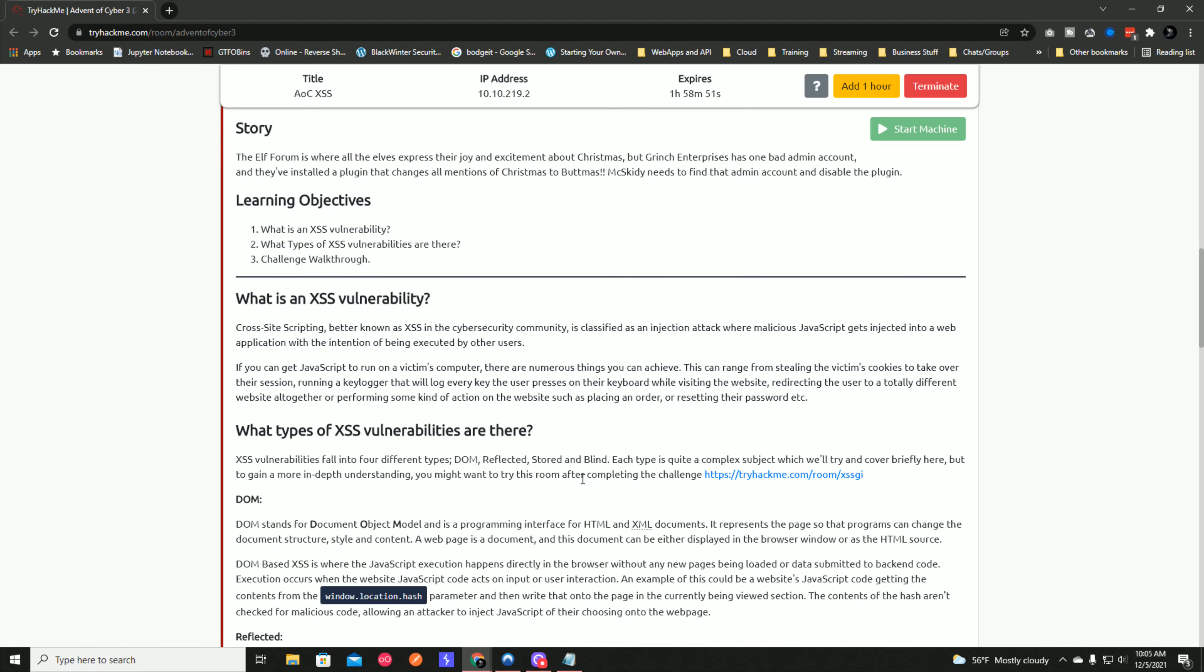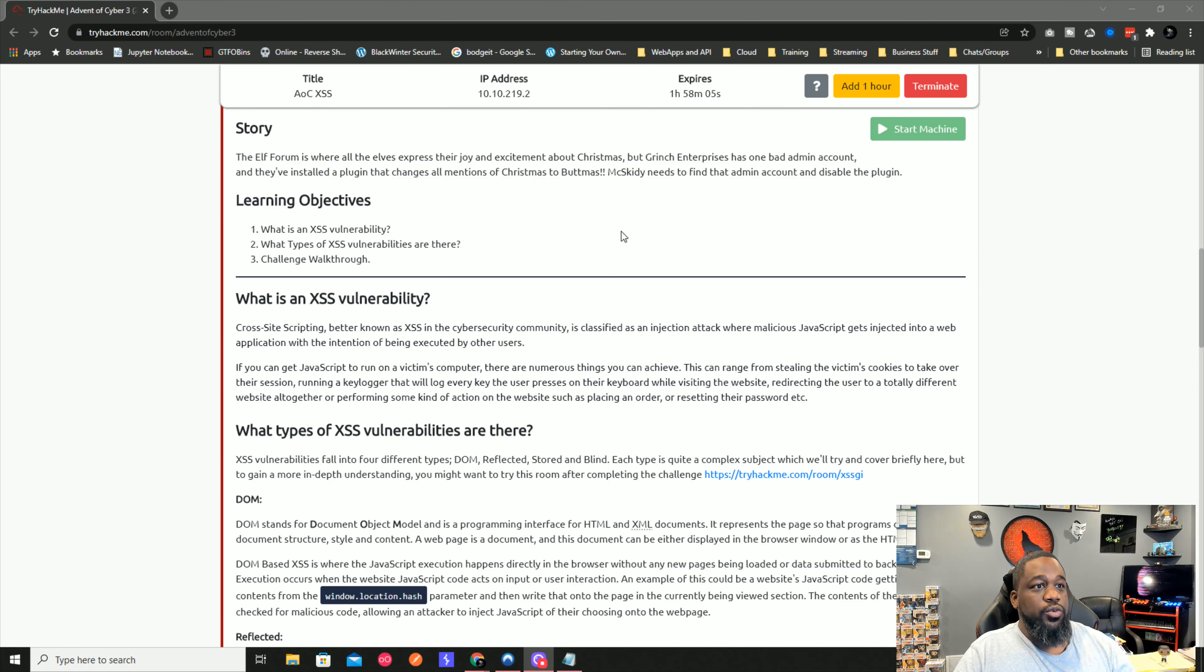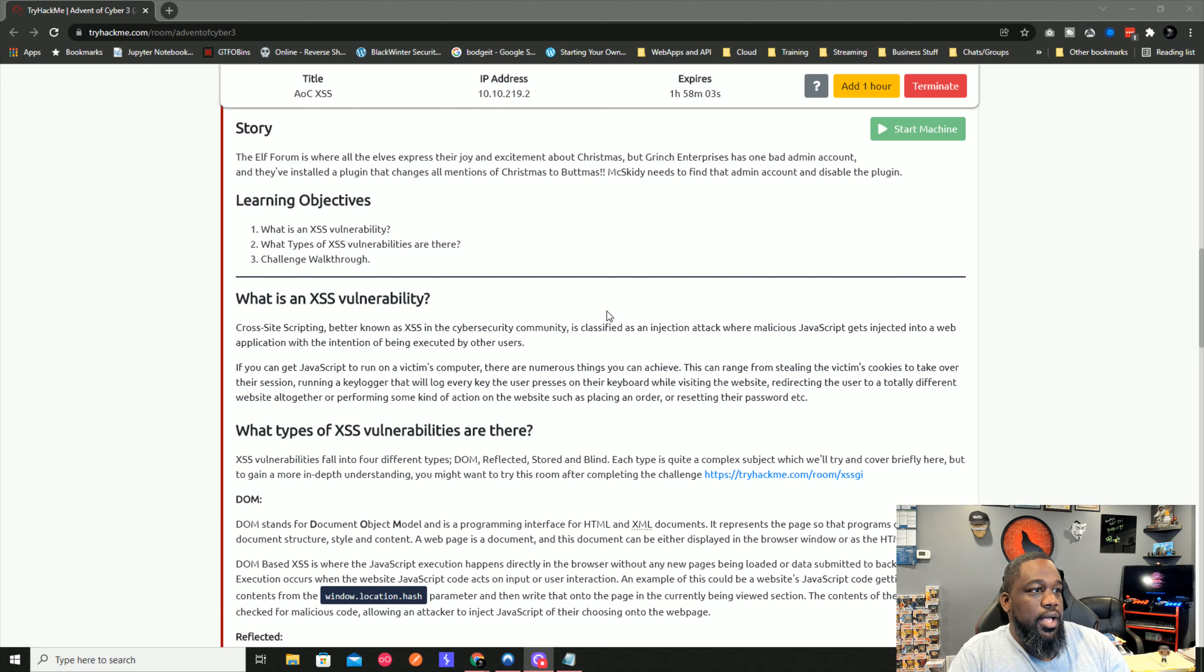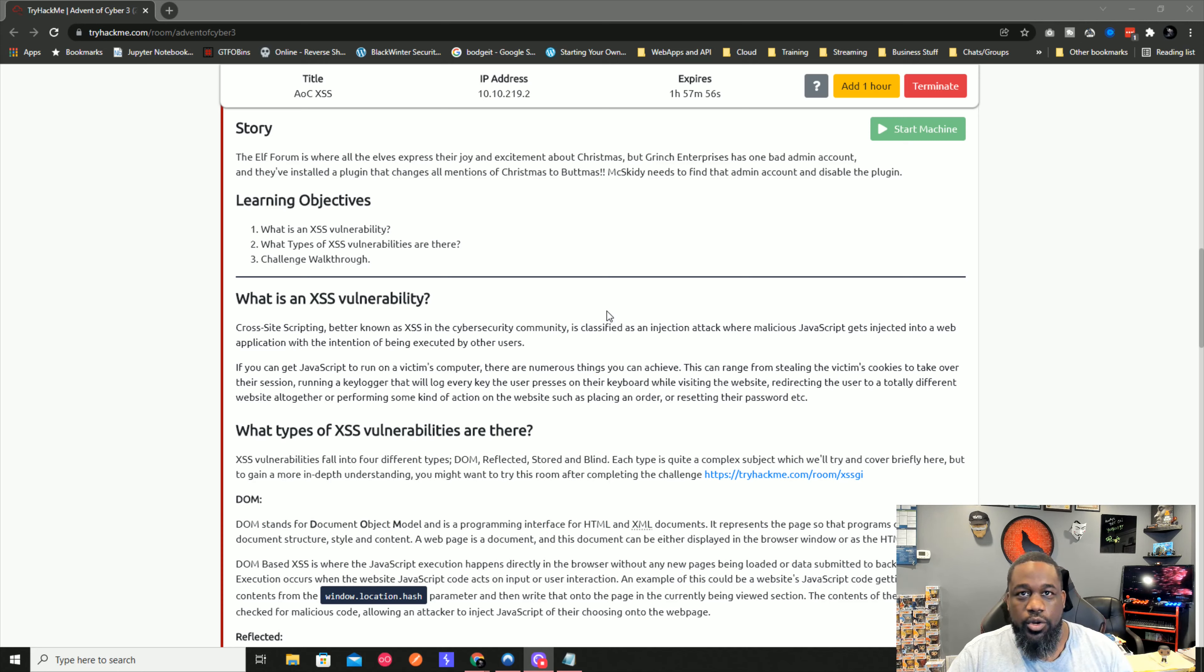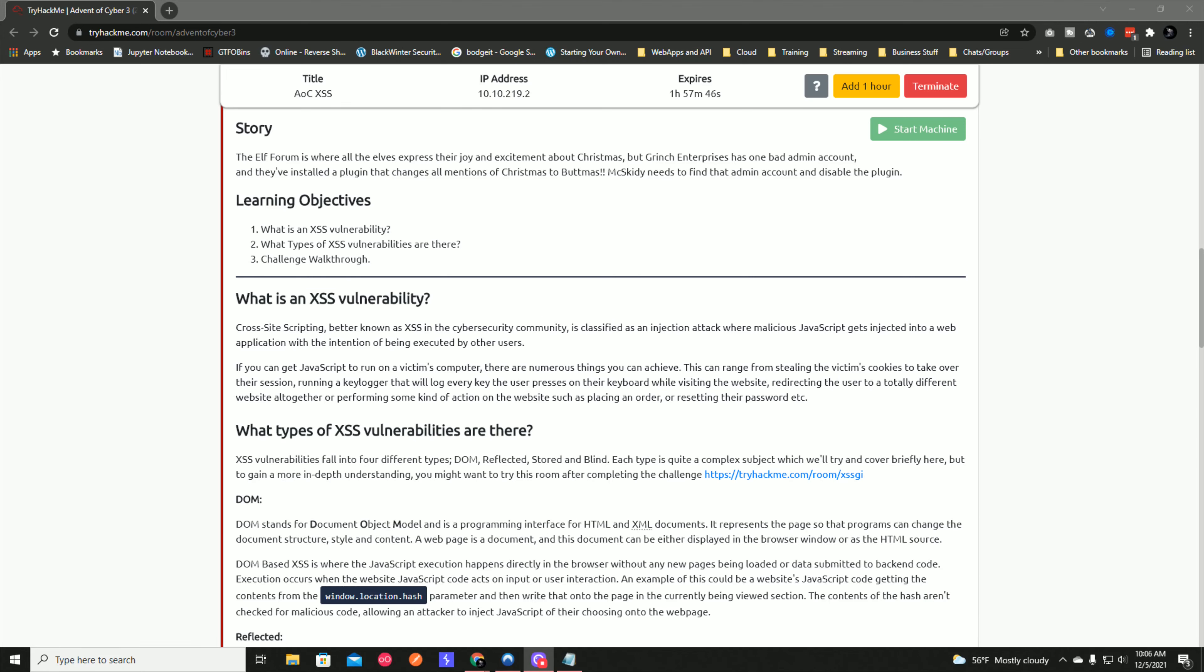What is cross-site scripting? Cross-site scripting, better known as XSS in the cybersecurity community, is classified as an injection attack where malicious JavaScript gets injected into a web application with the intention of being executed by others. If you can get JavaScript to run on a victim's computer, you can steal cookies, take over sessions, run keyloggers, redirect users, or perform actions like placing orders or resetting passwords. You can use cross-site scripting as just that attack, or chain it to other attacks like cross-site request forgery.